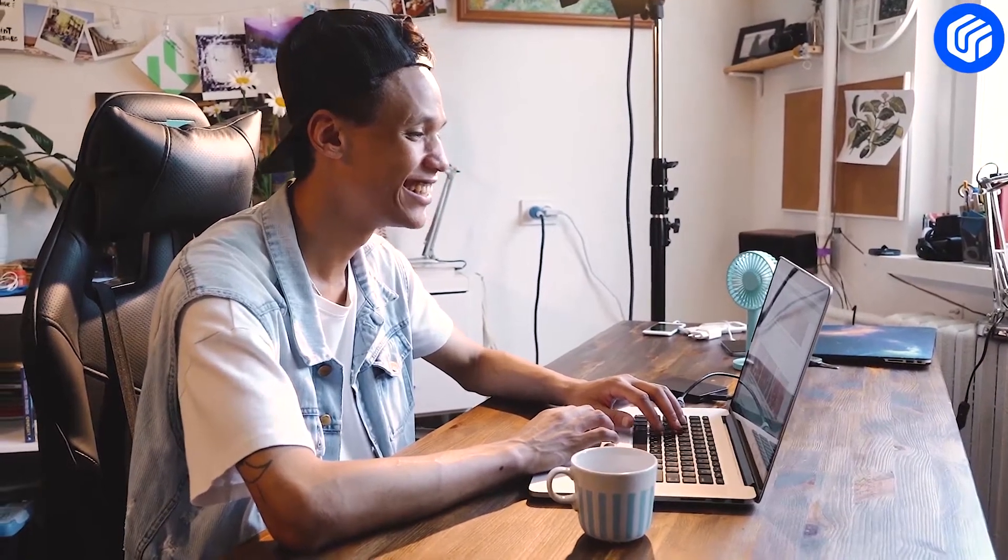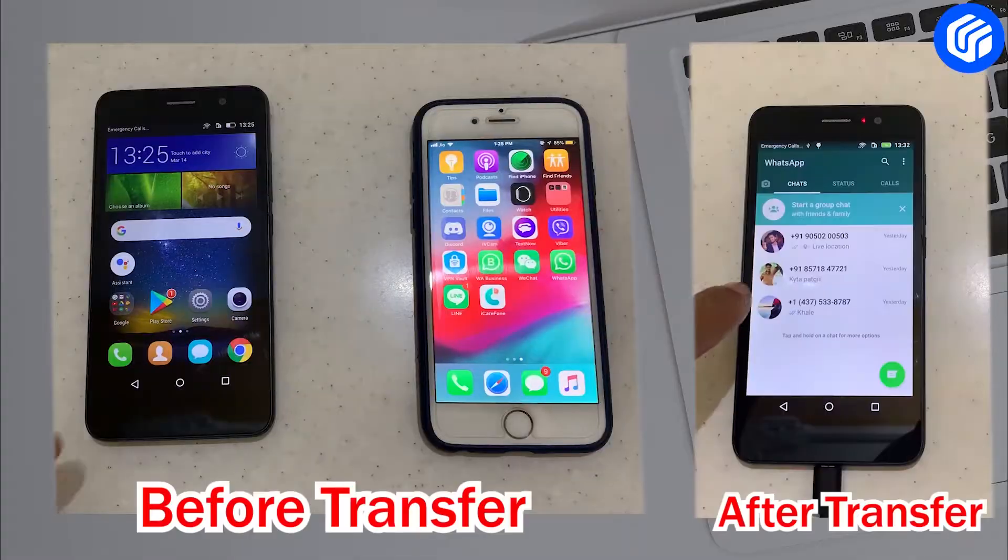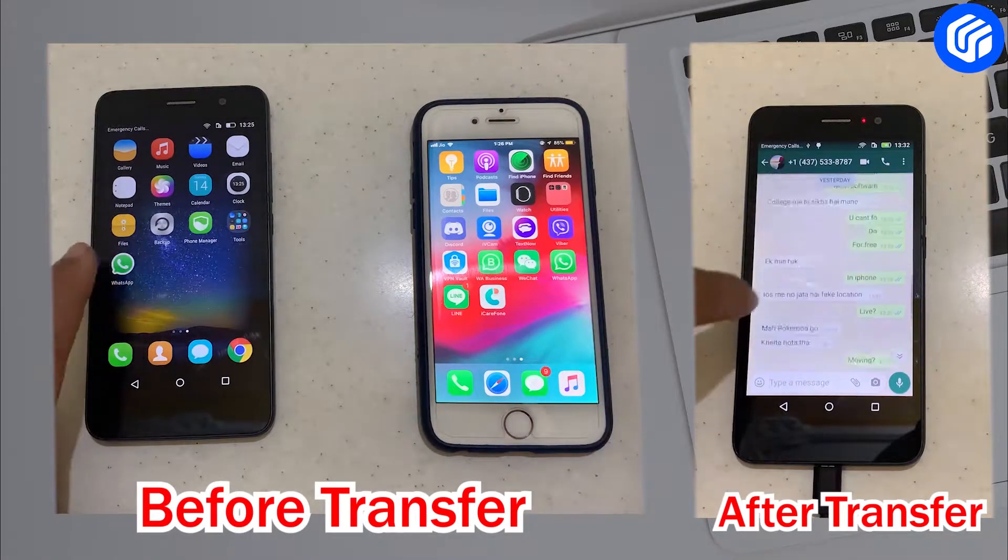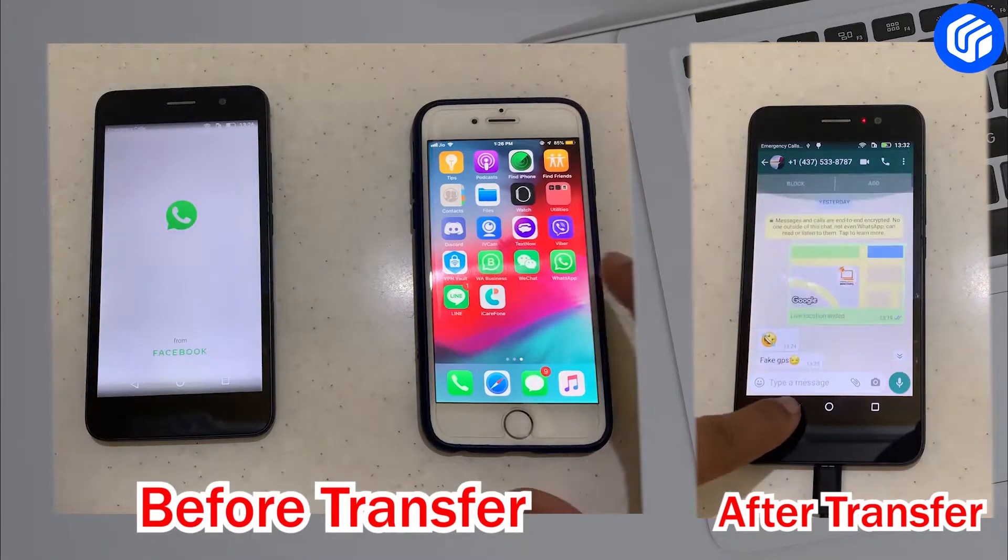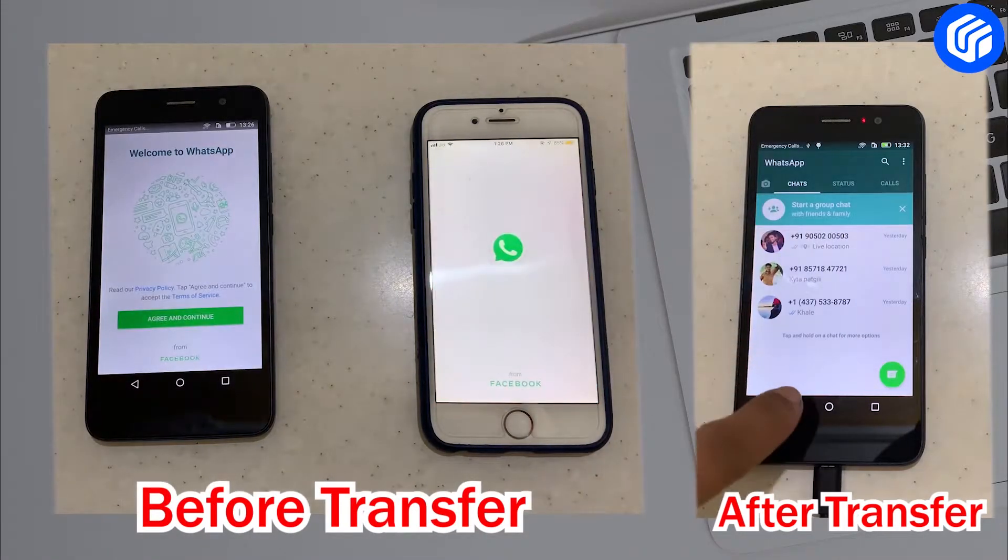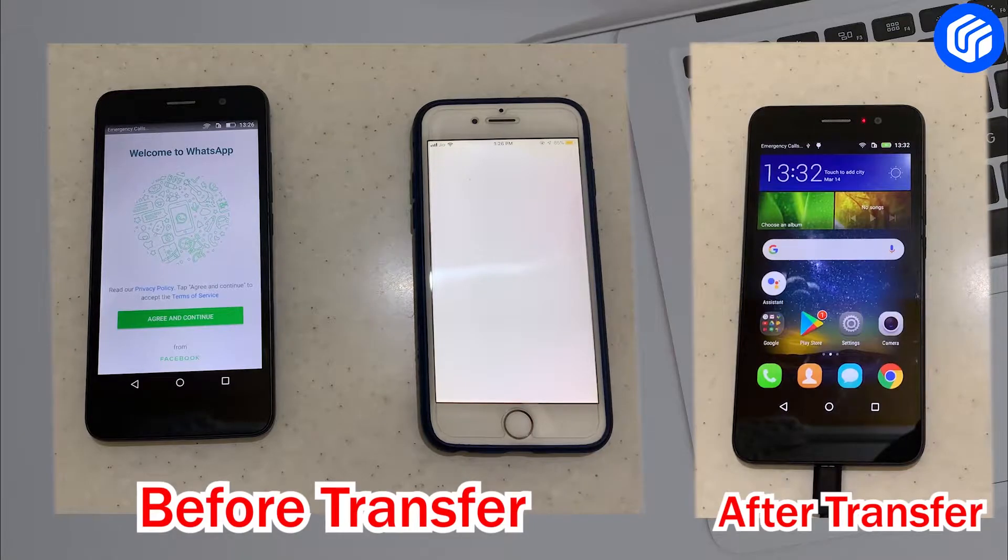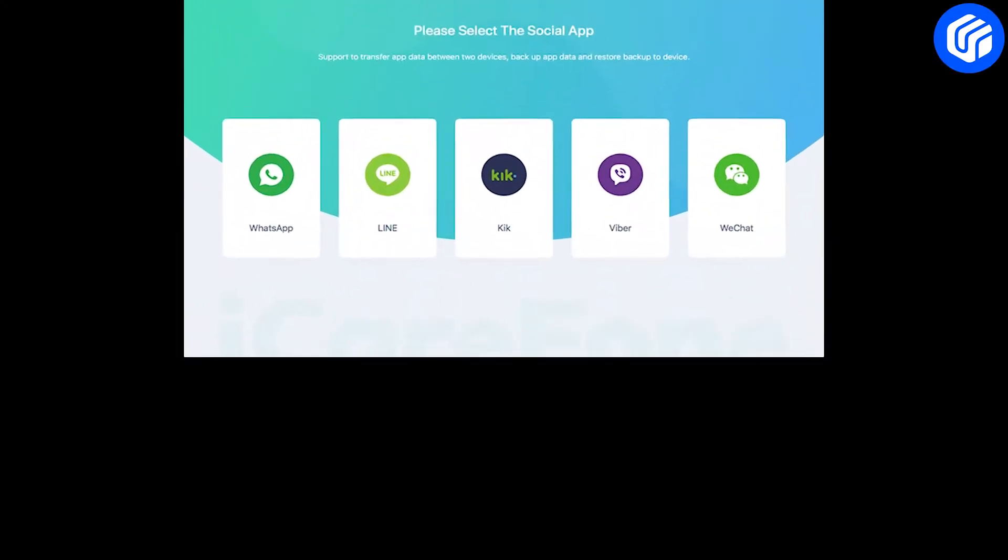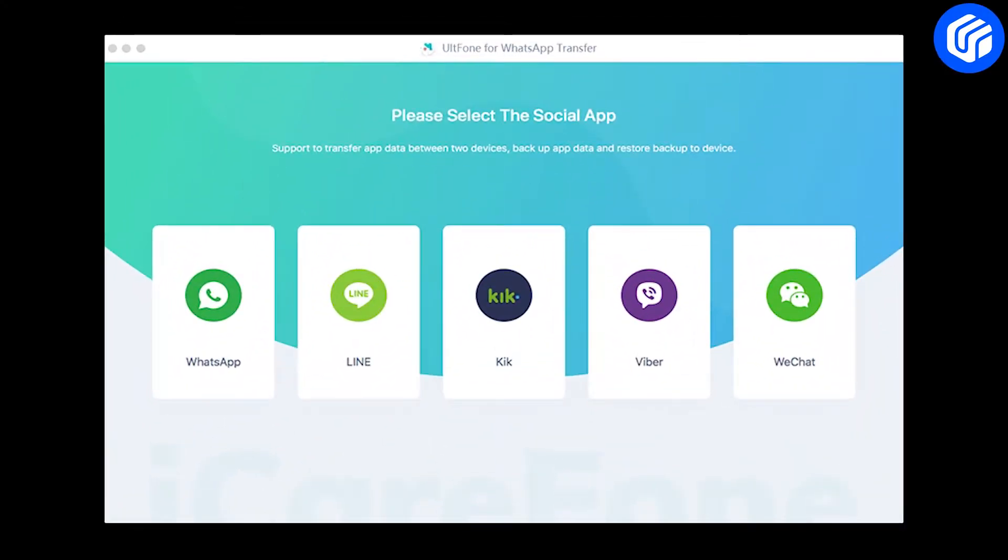But don't worry, we have a quick and easy solution. After watching this video, you will be able to transfer your WhatsApp from iPhone to Huawei phone in few minutes. We will use UltFone WhatsApp Transfer tool to transfer WhatsApp from iPhone to Huawei.